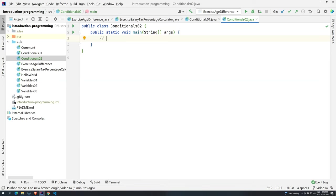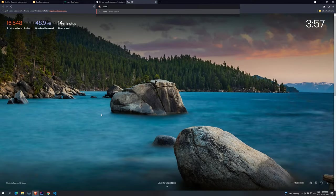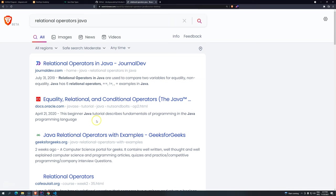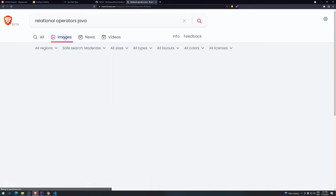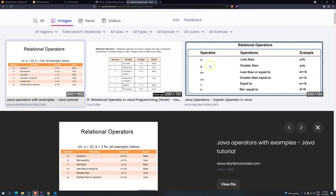How do we compare if something is equal to something else? In java we use double equals. How do we compare if they are different? Like this, first the exclamation mark and then the equal sign. How do we know if something is greater than something else? How do we know if something is greater or equal than something else? How do we know if something is less than, like this.